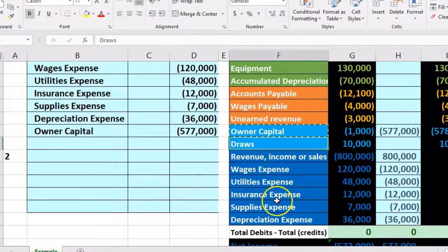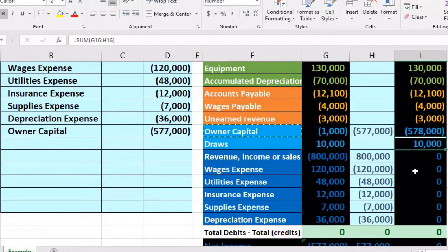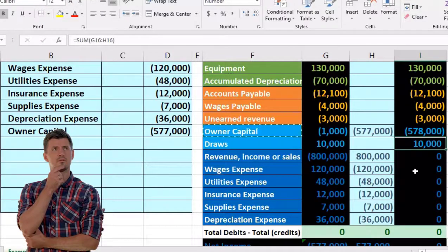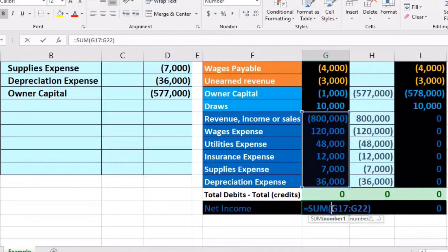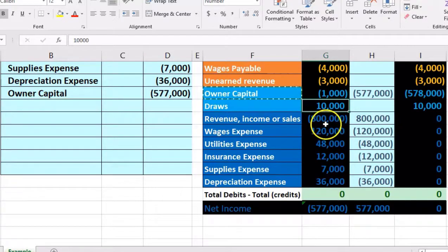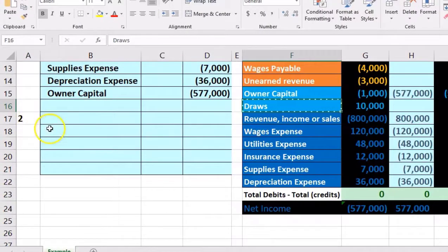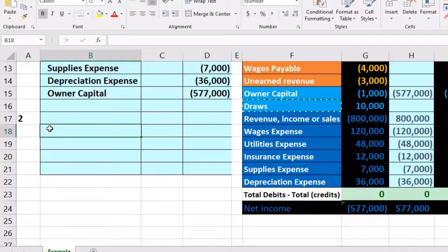Step two is shorter — we just need to close out the draws account. Draws has a debit balance of $10,000. It's not part of the income statement but it is temporary, appearing on the statement of owner's equity. To make it go down we credit it. We copy draws and place it on the bottom of the journal entry, following the convention of debits on top and credits on the bottom.